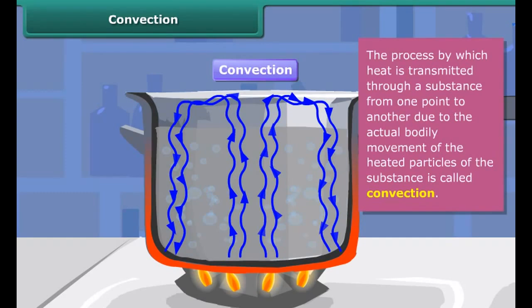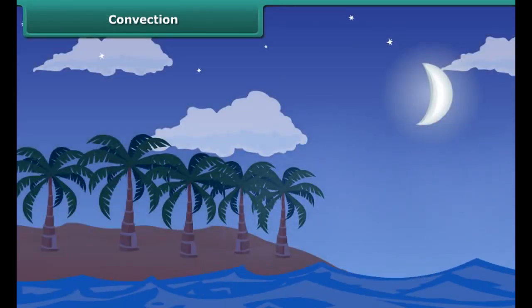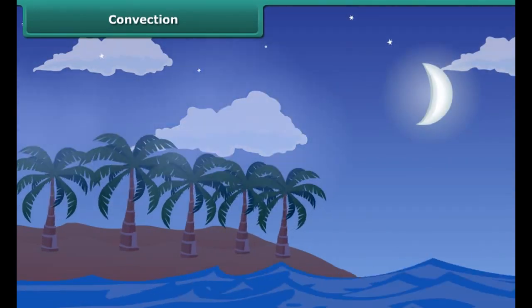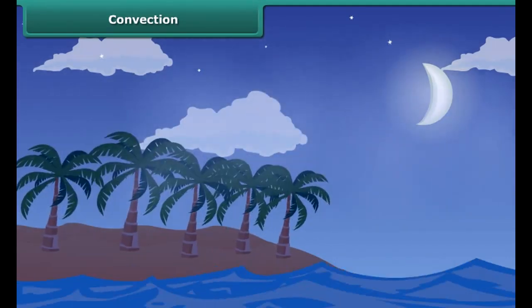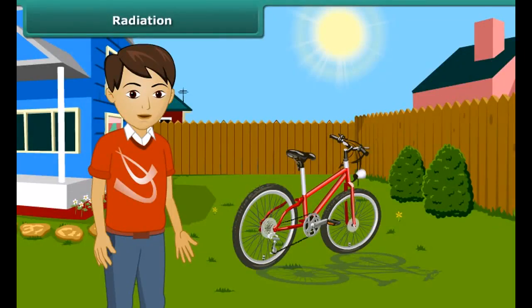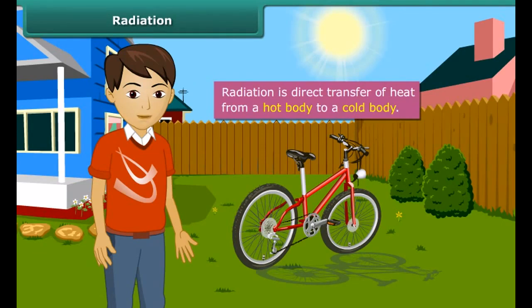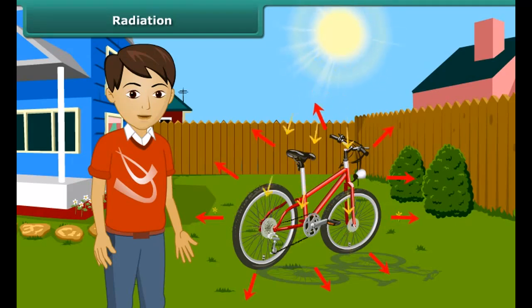The process by which heat is transmitted through a substance from one point to another, due to the actual bodily movement of the heated particles of the substance, is called convection. Convection of heat takes place in fluids — that is, liquids and gases — and involves the movement of matter from hot regions to cooler regions. In convection, heat is carried by moving gases like air and by moving liquids like water. A movement of air which carries heat from a warmer place to a cooler place is called a convection current.